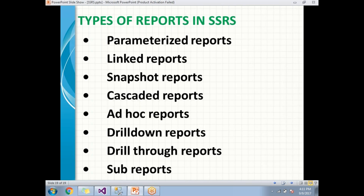We'll talk about these in later videos — practically how to generate, how to design, and how to observe the output of these reports. Please keep watching those videos so you'll understand the purpose of each particular report. Please subscribe and share your feedback.